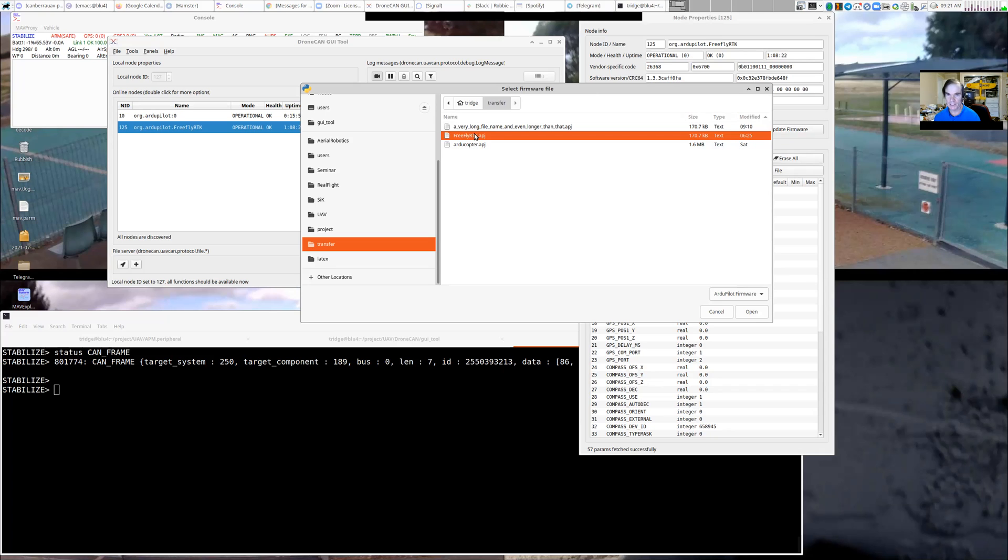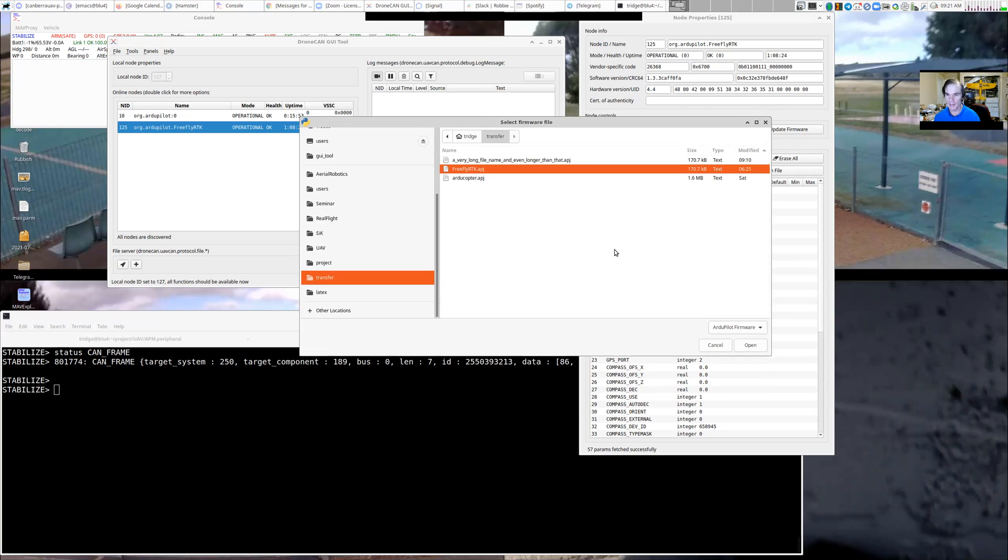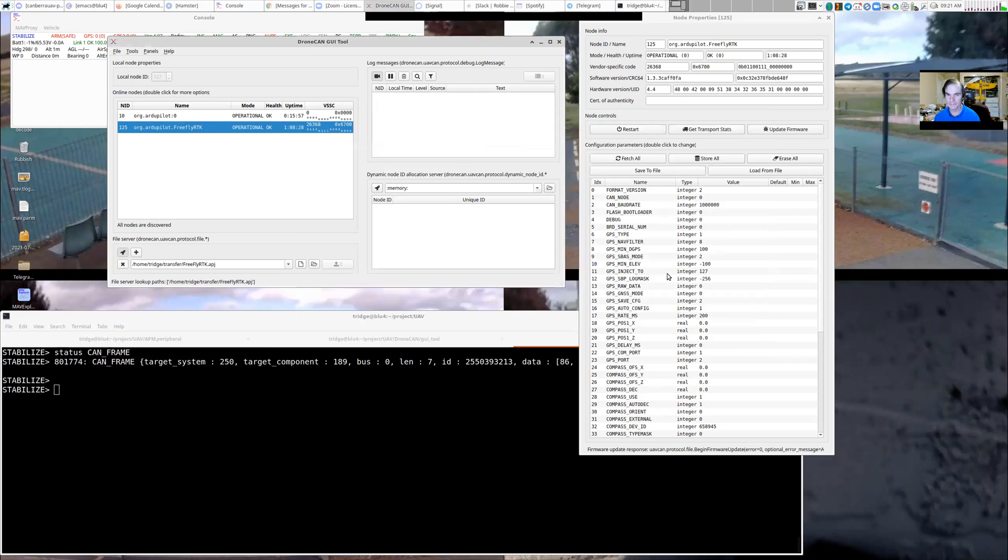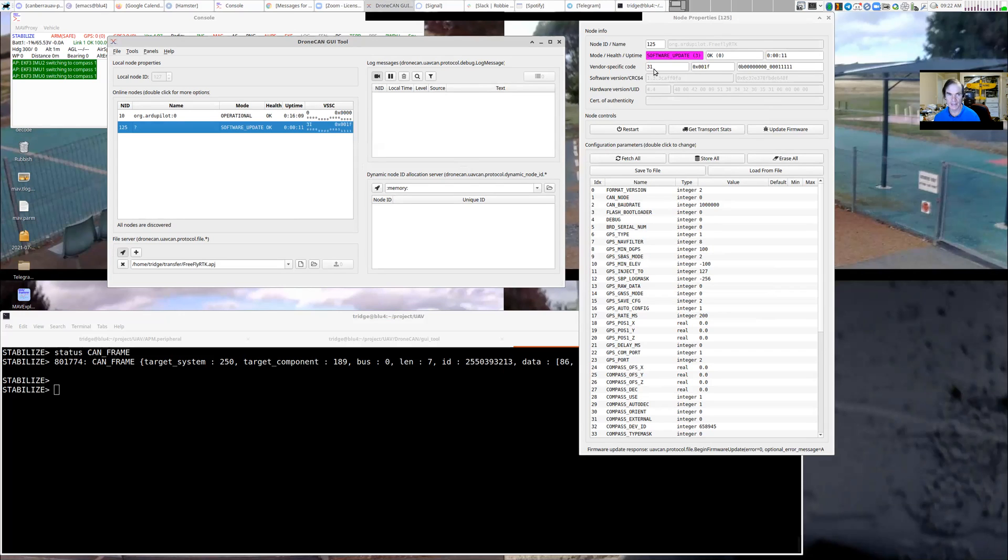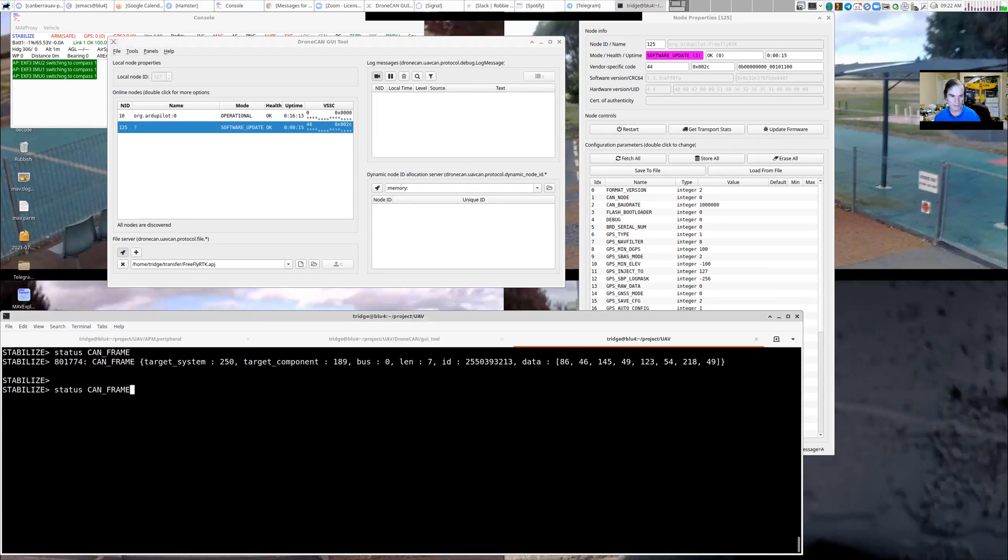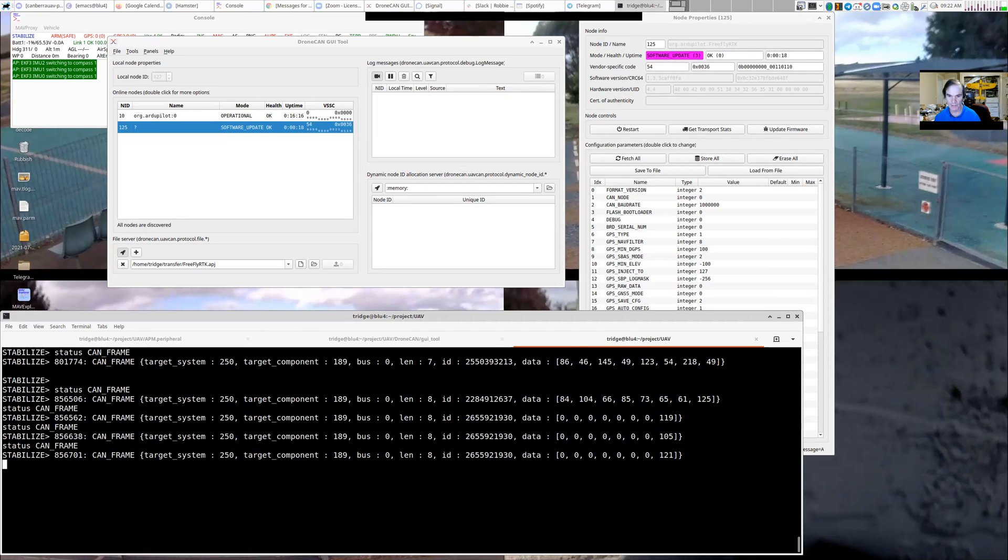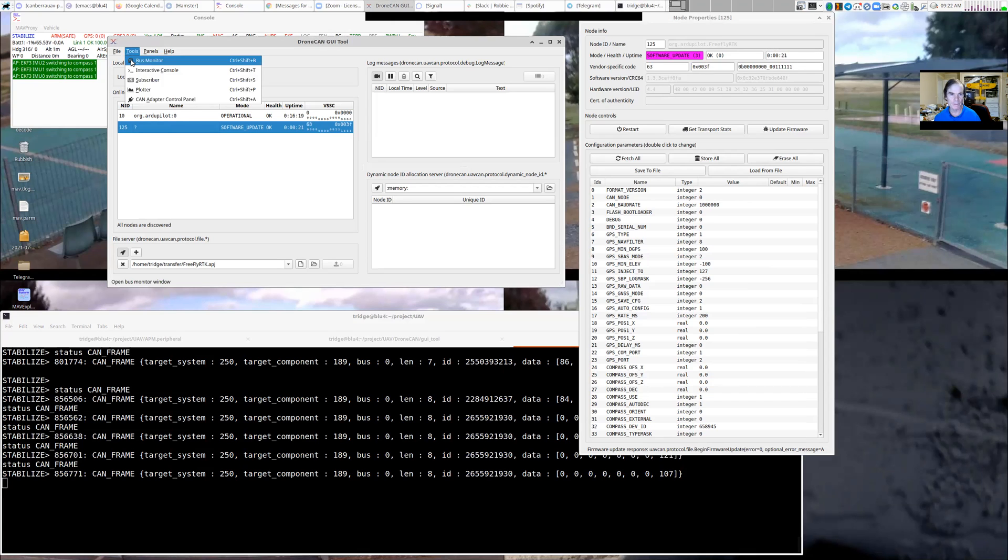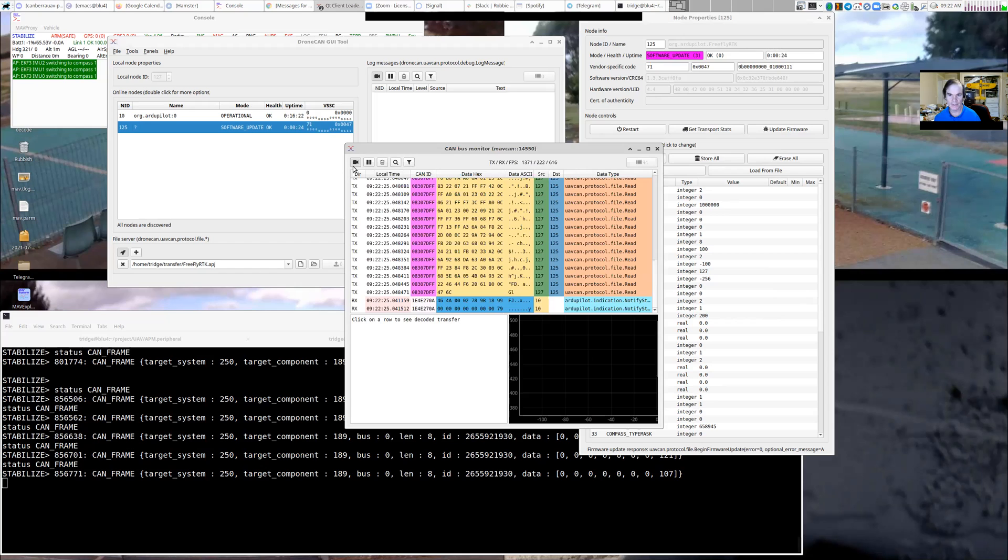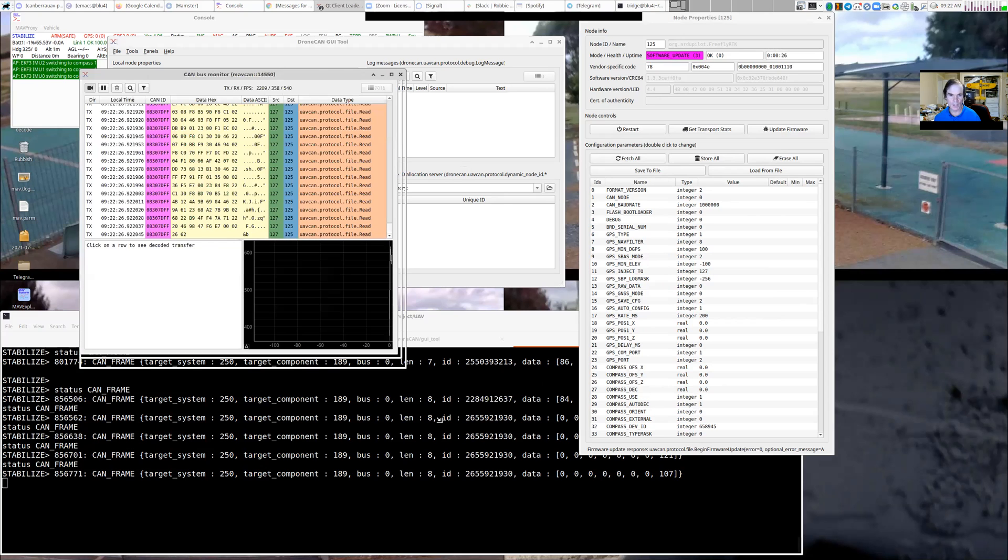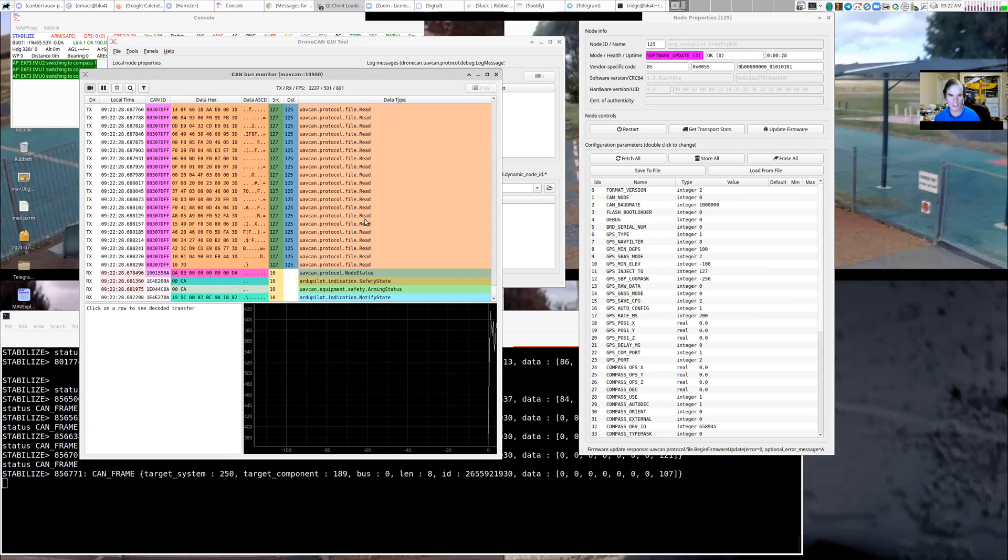So I'm going to select this FreeFlyRTK APJ file, and I'm going to update this firmware over CAN over MavLink. So there it goes, and it's going to start updating. The ArduPilot CAN bootloader in this vendor specific code puts how many kilobytes it has sent over the link so far. So we've got a lot of CAN frames flowing backwards and forwards. And I can go and have a look with the bus monitor and show what traffic. And we've got a lot of traffic going on here.